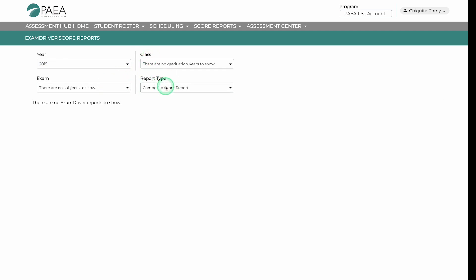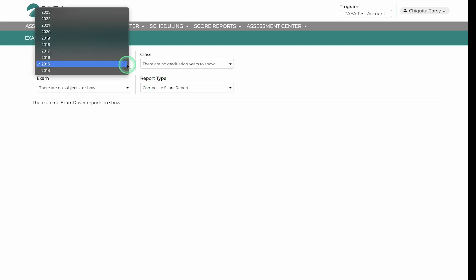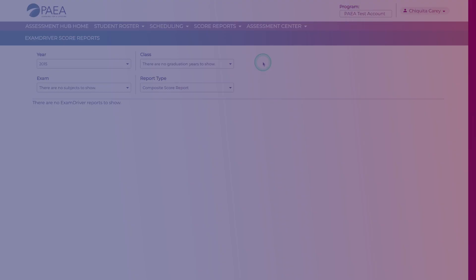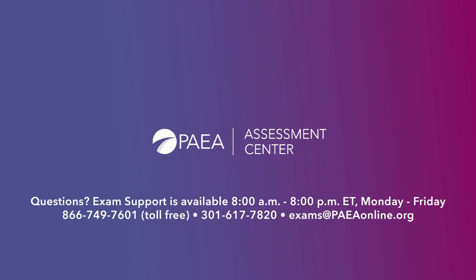Depending on the report, files will be exported as an XLS or PDF. The look of score reports may vary if generated in the Hub, but will contain the same data they always have.